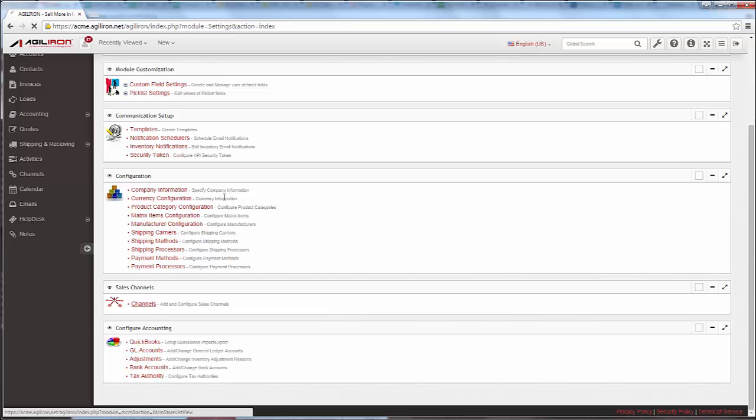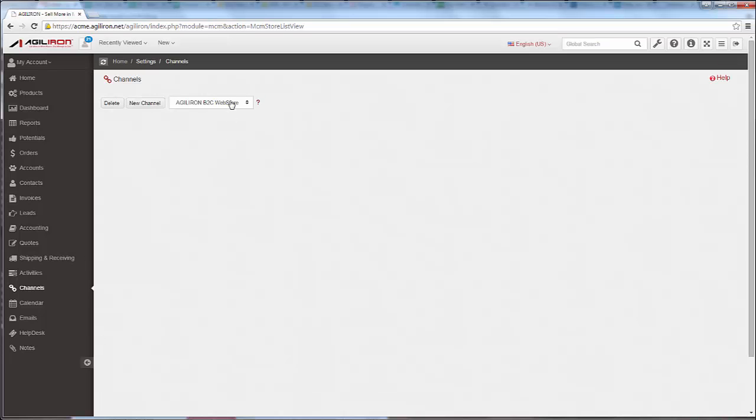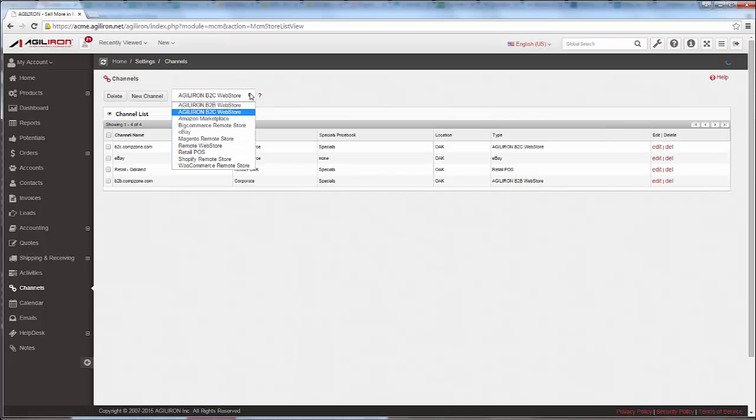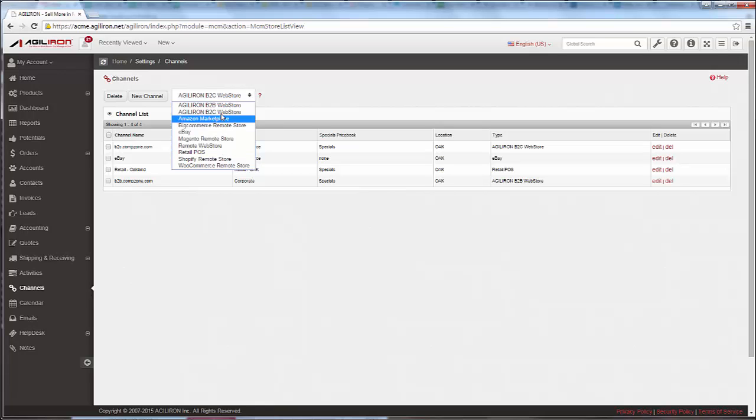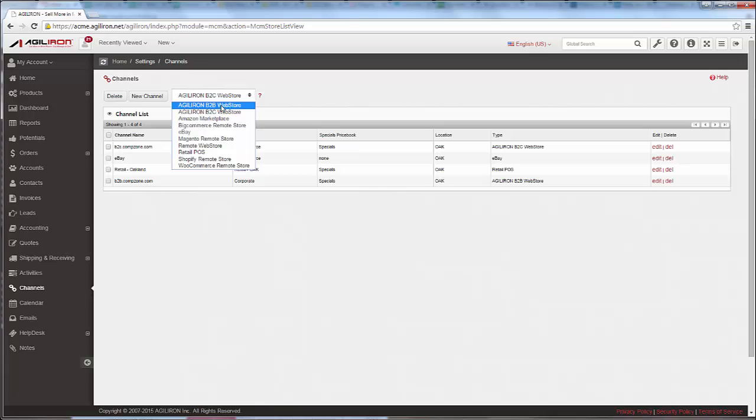First, notice that AgileIron currently supports many types of sales channels, including retail POS for both brick-and-mortar and mobile stores, B2C web stores for retail, B2B web stores for wholesale. These are sometimes called B2B portals because they typically require your business customer to log in, thus assuring that the customer receives any customer-specific prices and account preferences.